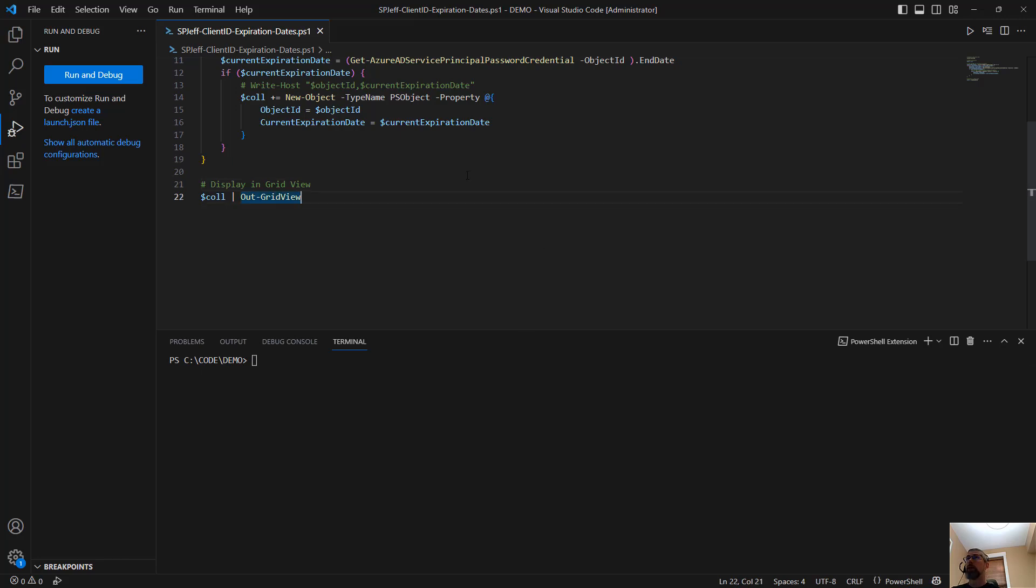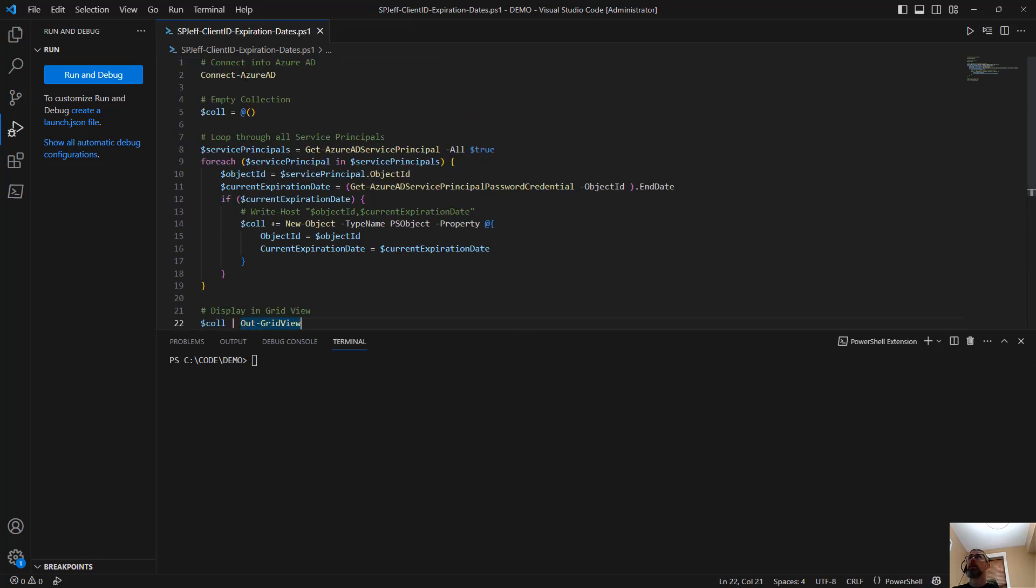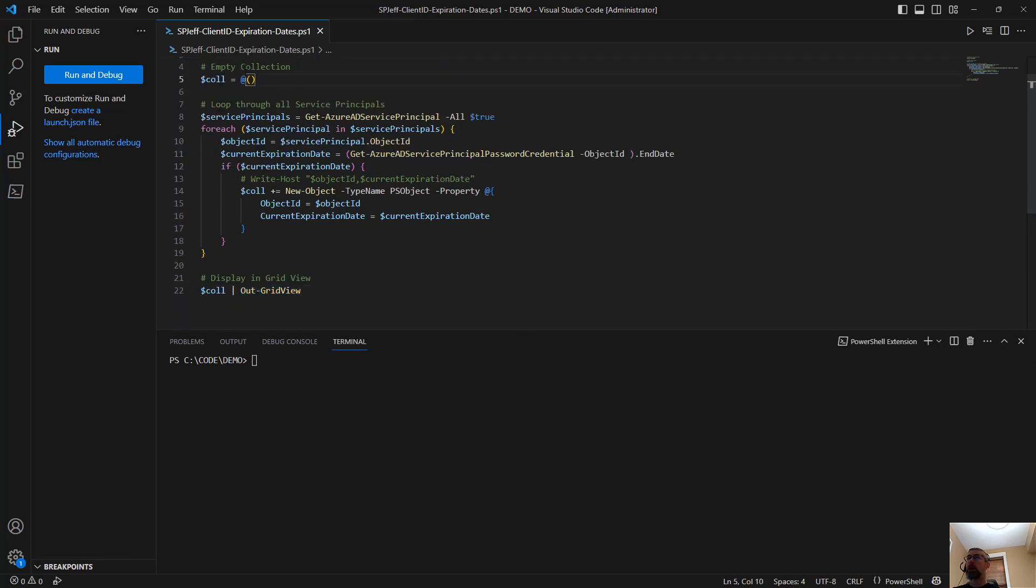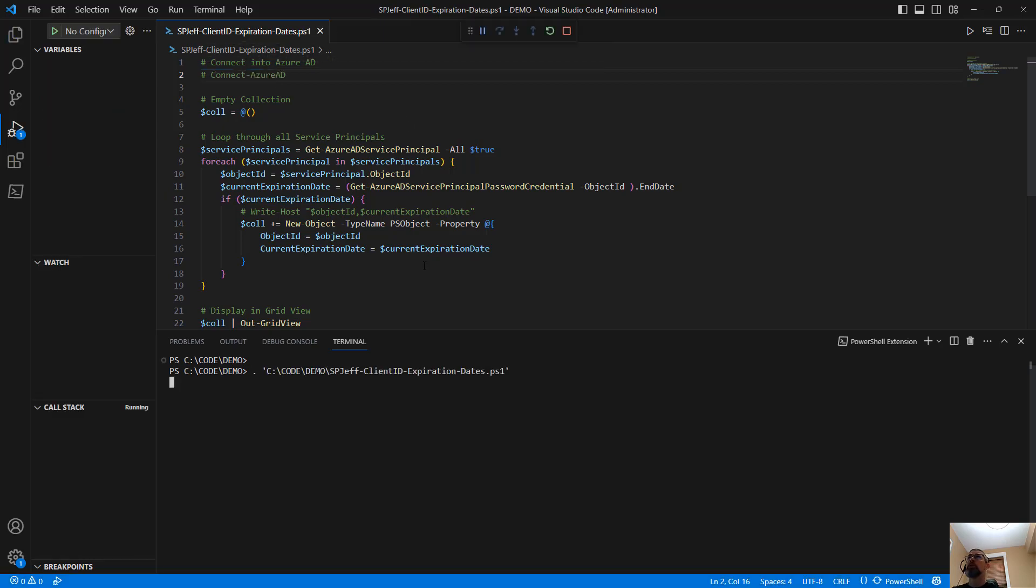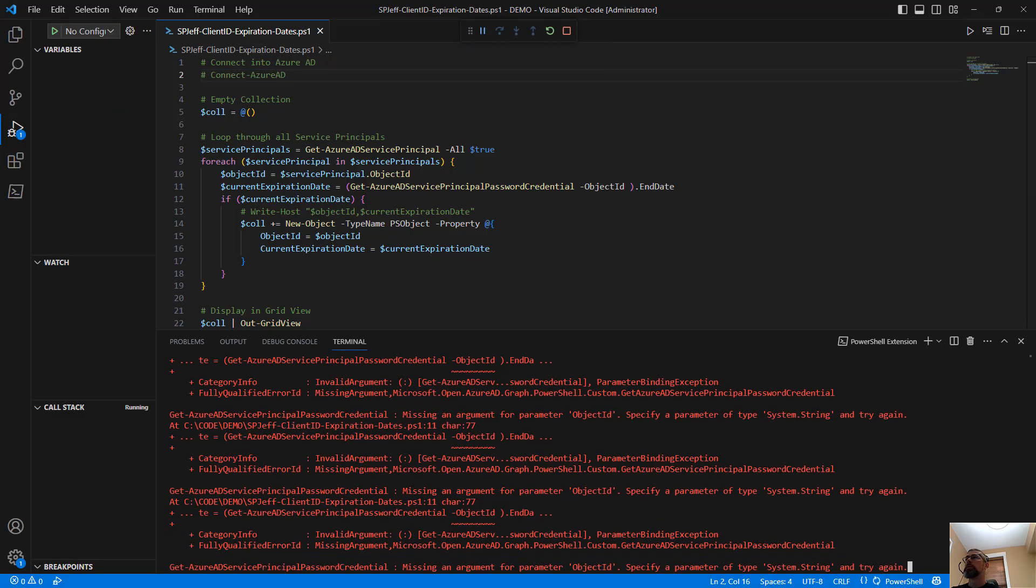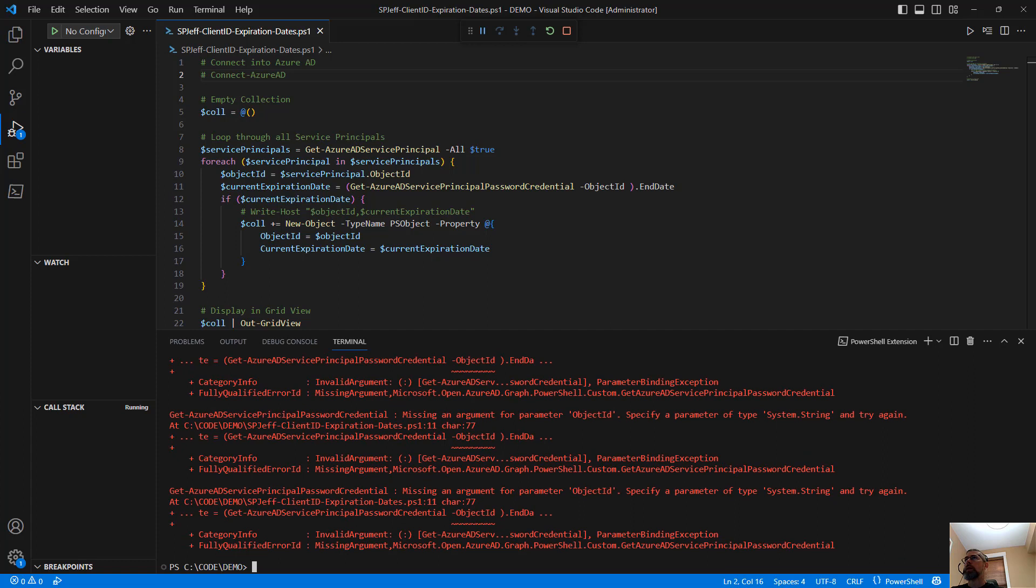Clear it. And we've already authenticated. So I can turn off the authentication. And we'll execute one more time.